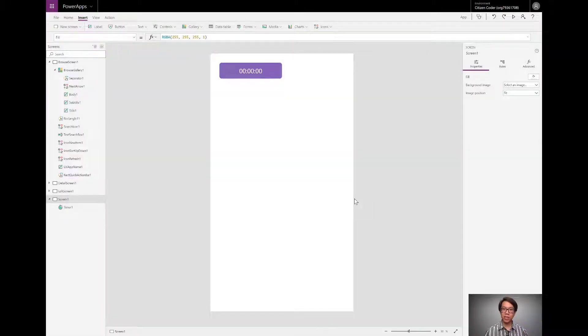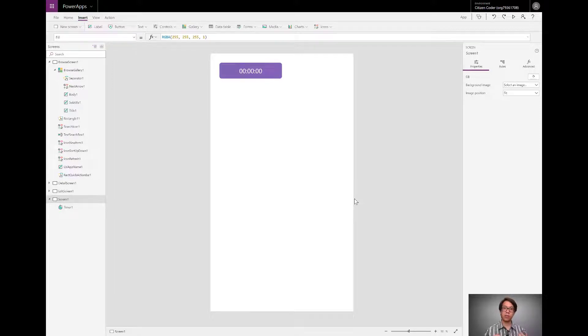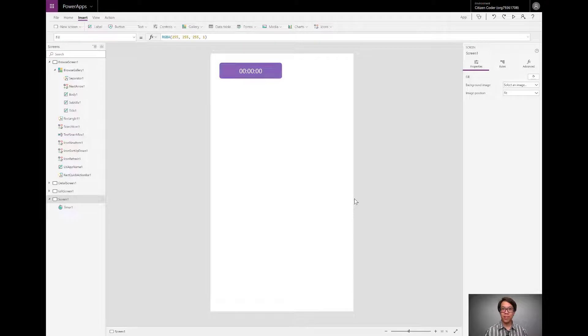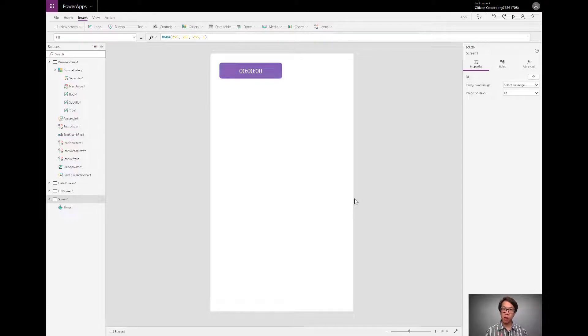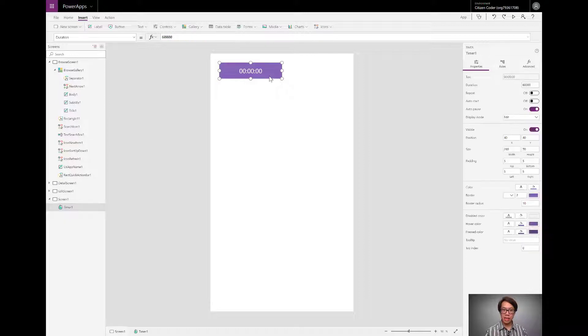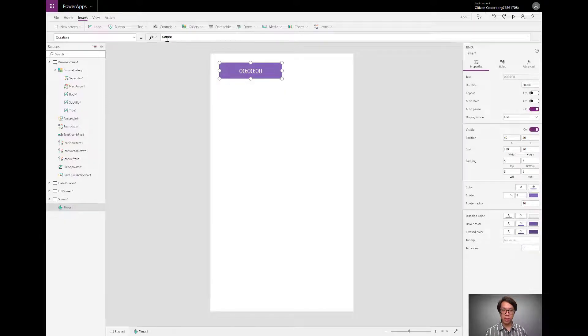If you came to this video wanting to learn about how to make a countdown timer that goes from 60 seconds to zero, you're still kind of in the right place though. We're going to be needing to understand how that one works because we're going to borrow some of the ideas from it to make our countdown to a date timer. So let's take a look at this default timer here.